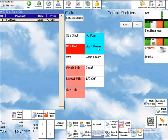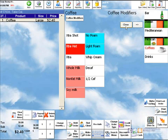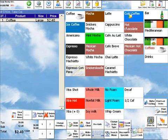We've set this menu up to prompt for modifiers. You can change this for any item — you can select different prompts for different items. In this case, we don't want any prompts for that item.